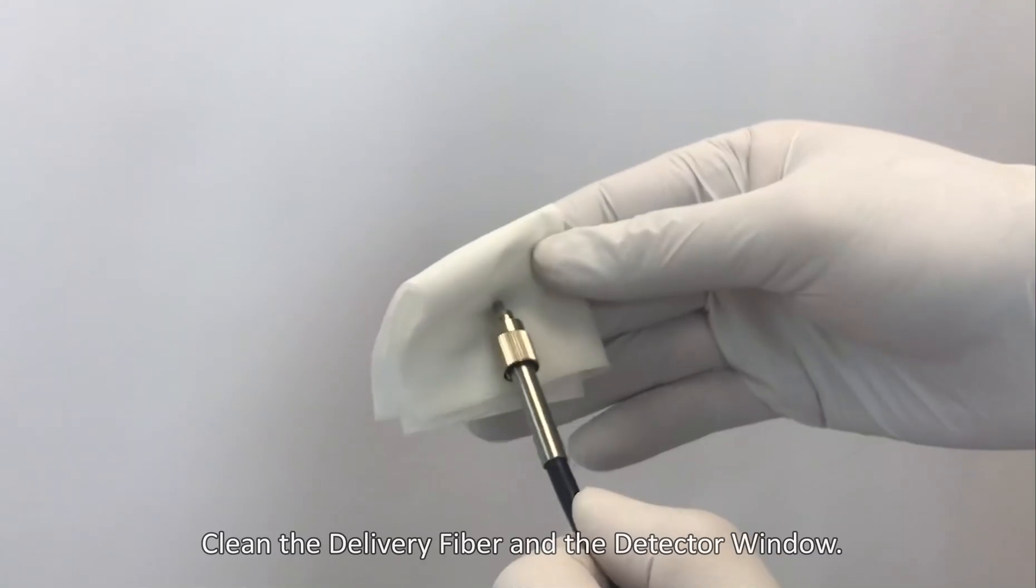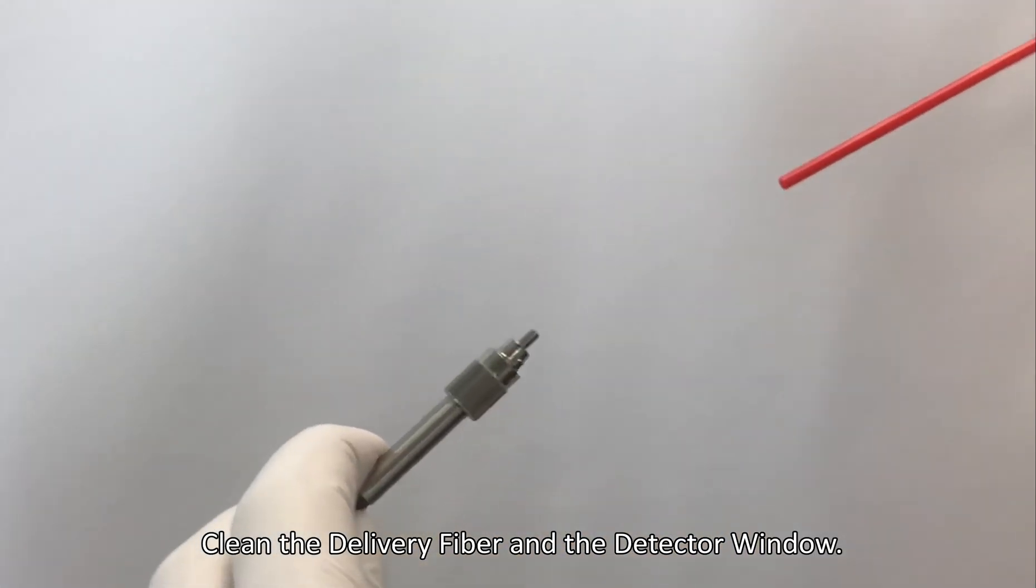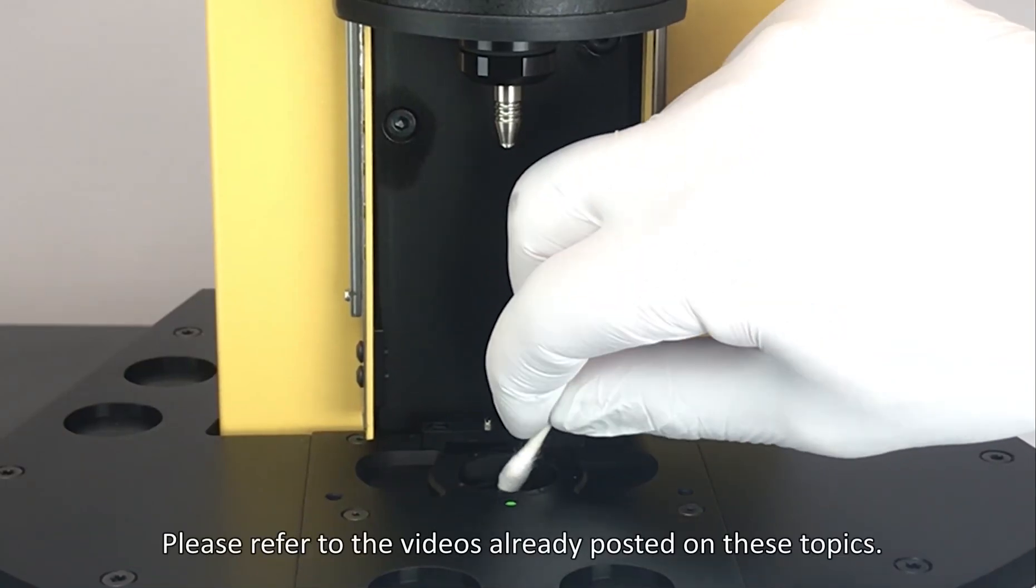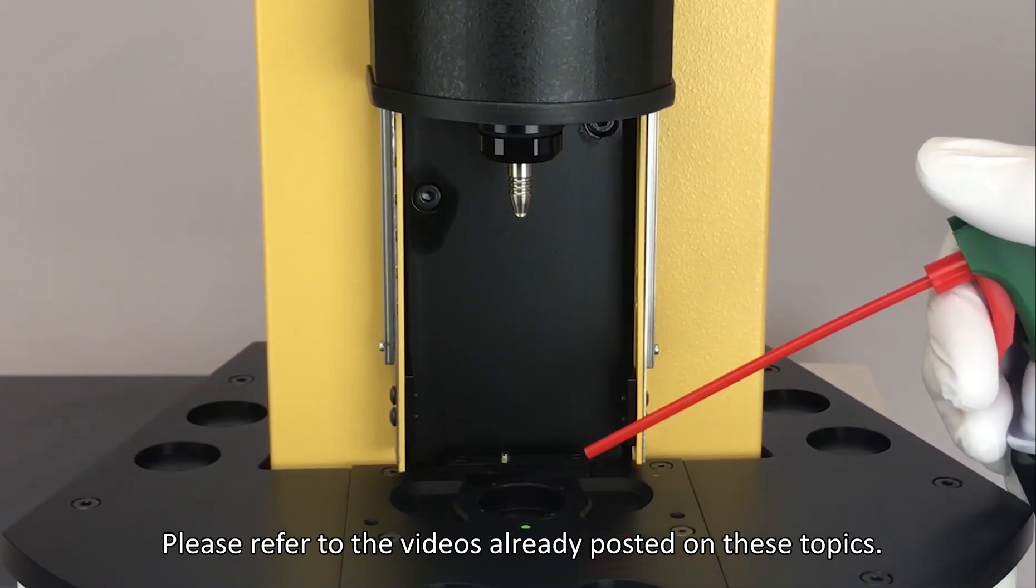Clean the delivery fiber and the detector window. Please refer to the videos already posted on these topics.